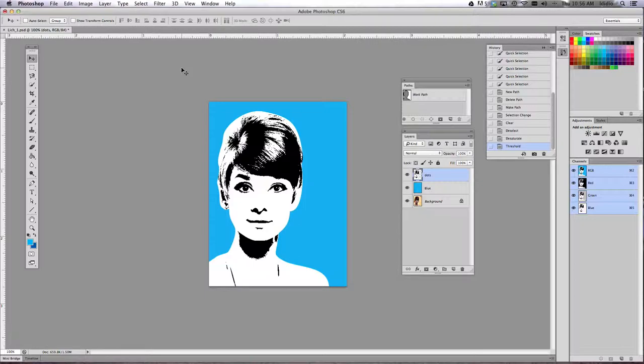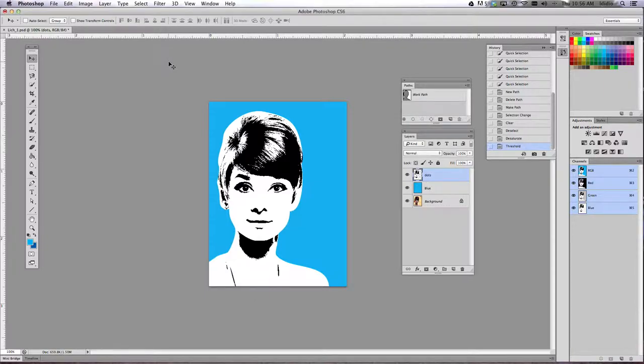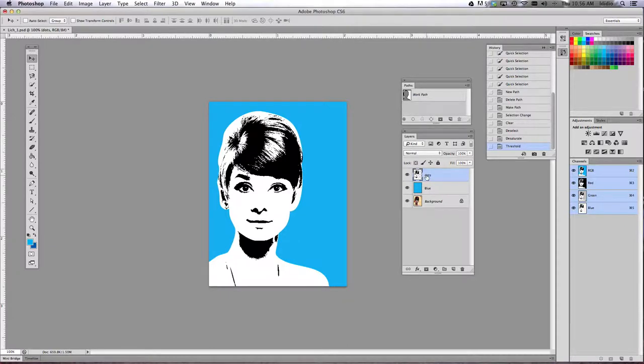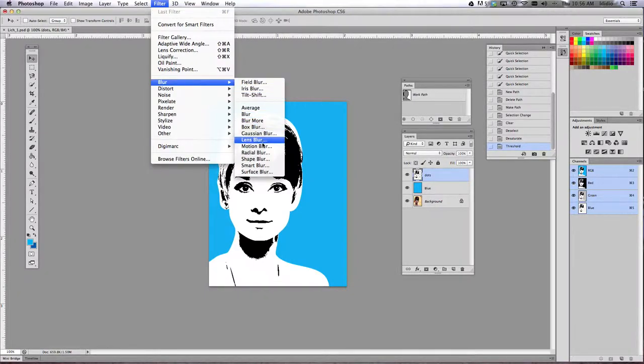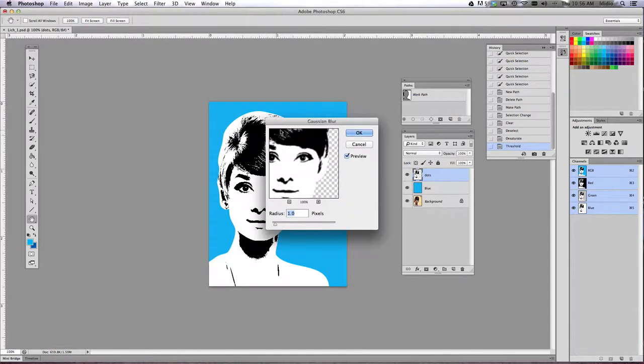Now to prevent pixelation, I want you to apply a Gaussian blur and it just adds a little fuzziness, a little softness to your layer. So while we're still working on the dots layer, we're going to use the filter drop down menu, choose blur and then choose Gaussian blur, G A U S S I A N.